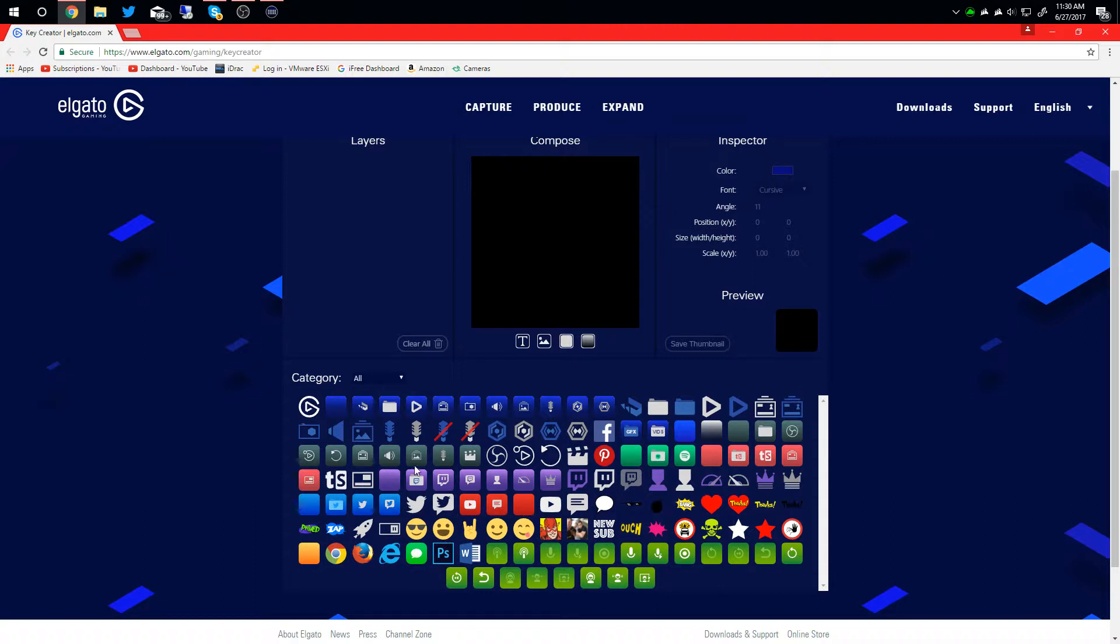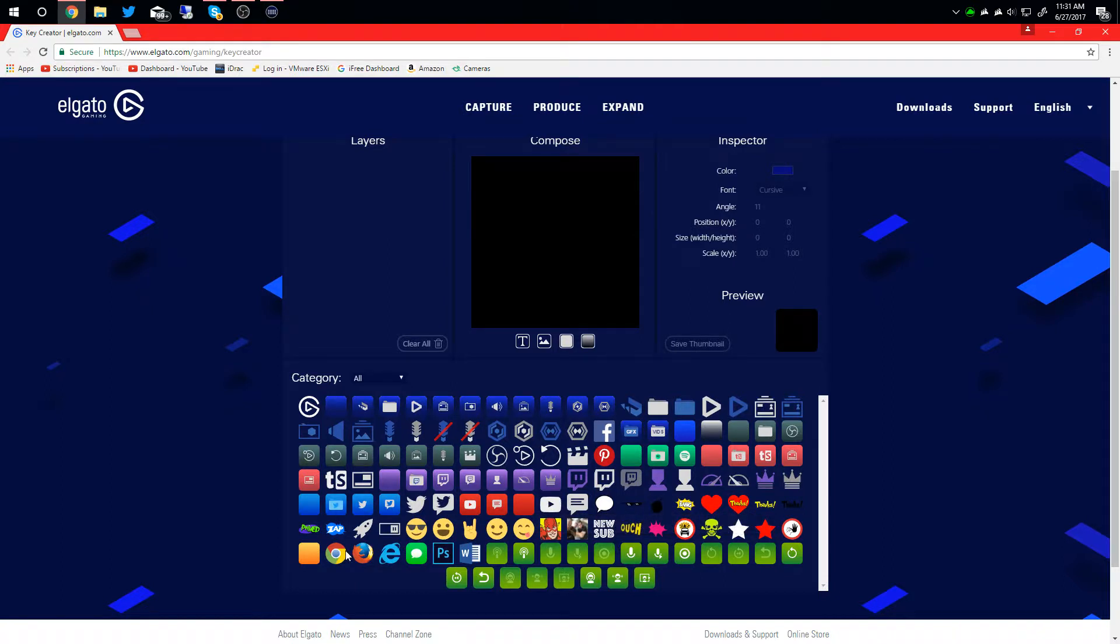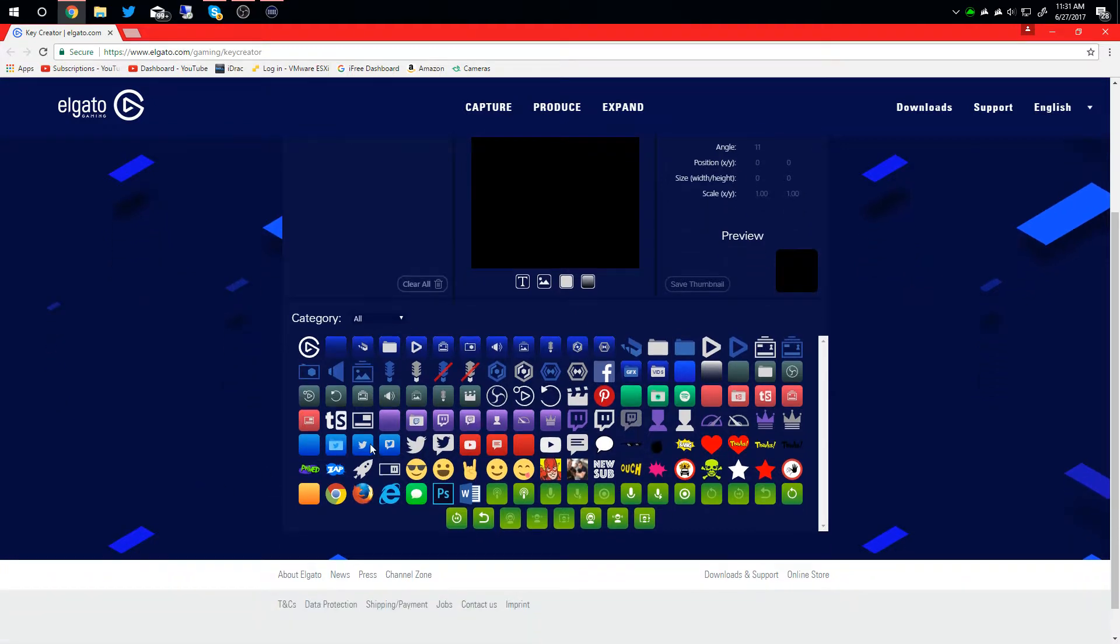Different YouTube icons throughout. You can make a custom YouTube icon, YouTube message icon, all different kinds of stuff. They have a little bit of everything for different platforms. They have OBS logos for opening OBS and game capture and all that kind of stuff.